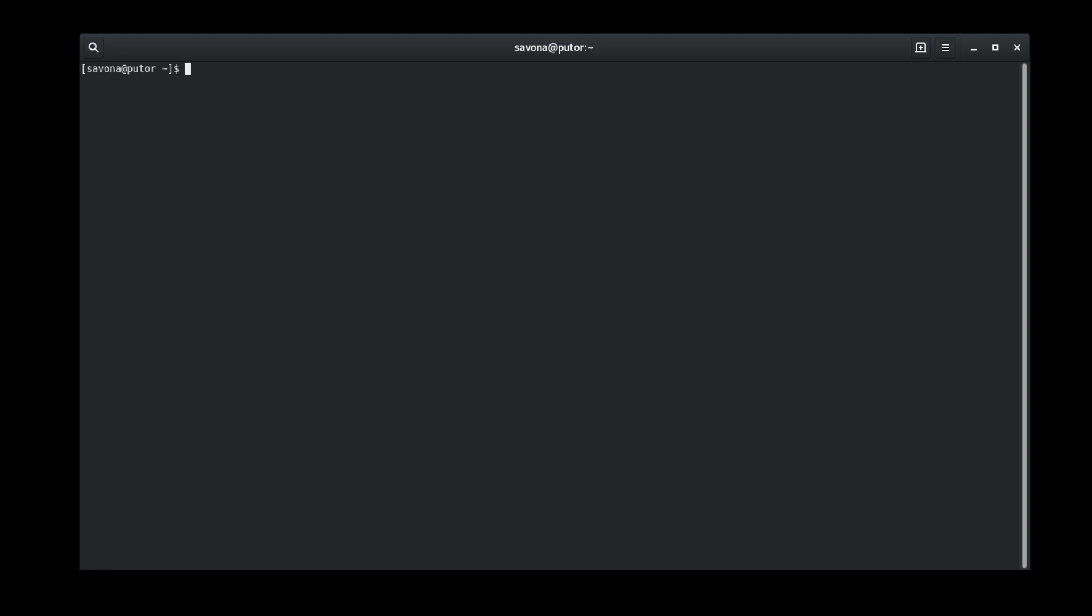Let's say we wanted to run top on a system to check the running processes. Normally top would run indefinitely until sent the SIG interrupt signal by pressing CTRL plus C on the keyboard. Using the timeout command we can tell timeout to exit after 5 seconds.